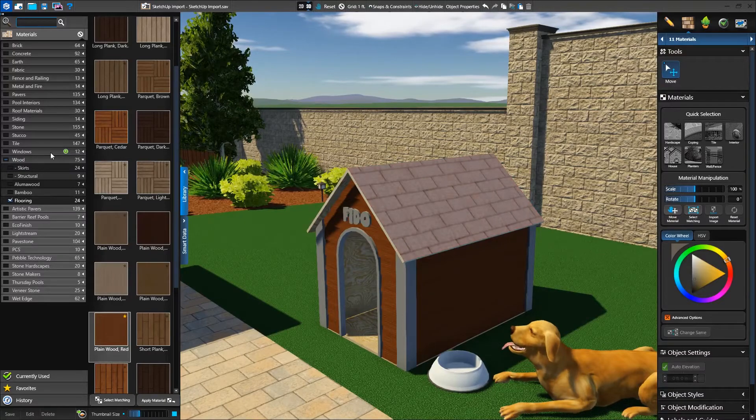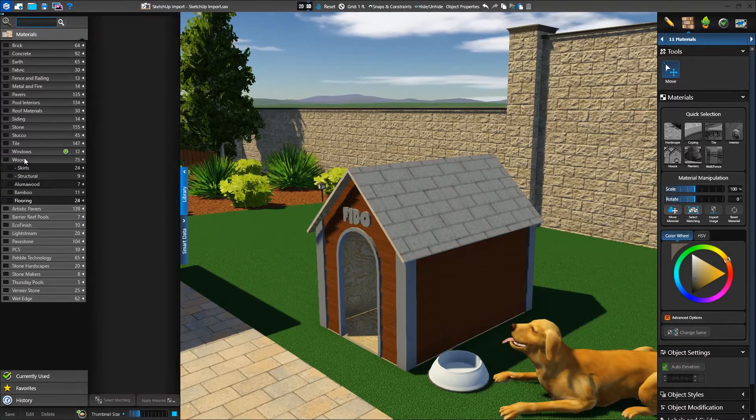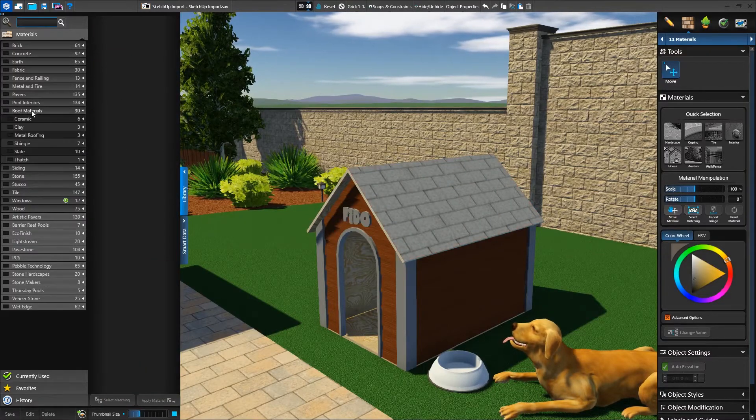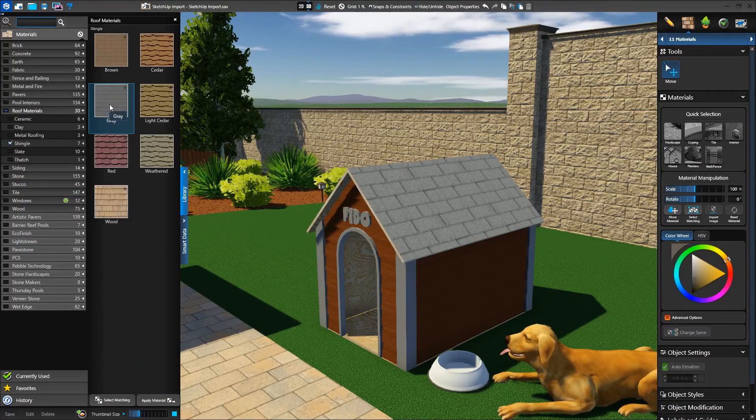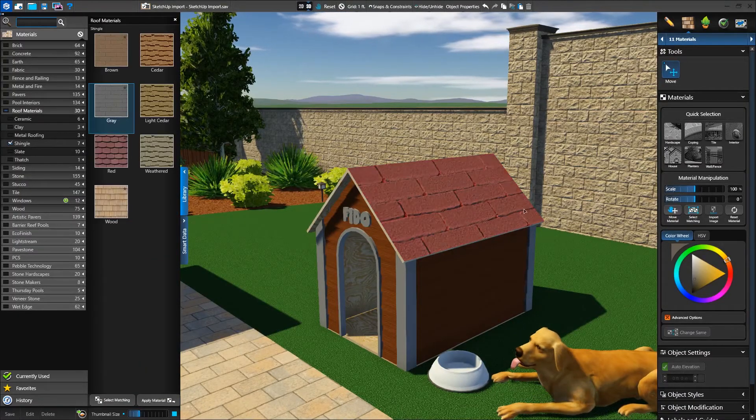Many SketchUp objects use a custom material scale, so when a library material is applied, it may be very large or very small.